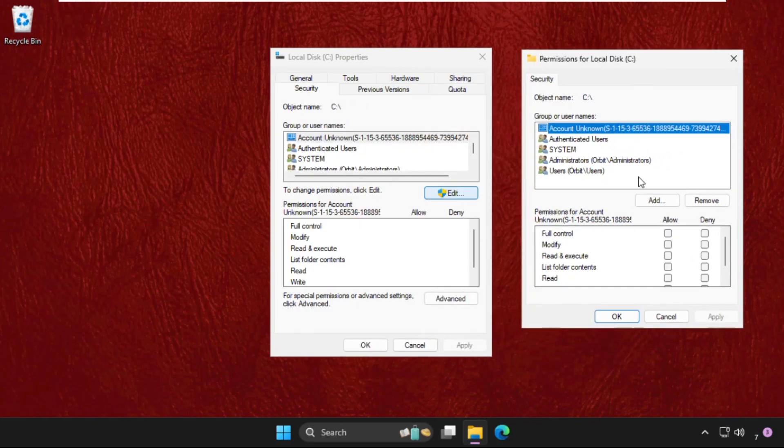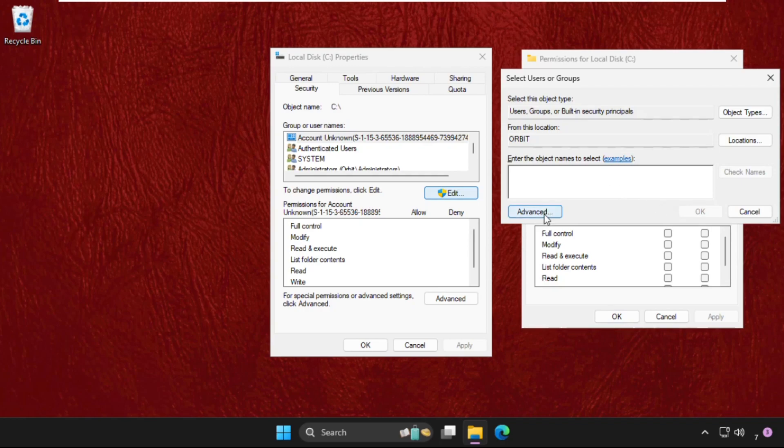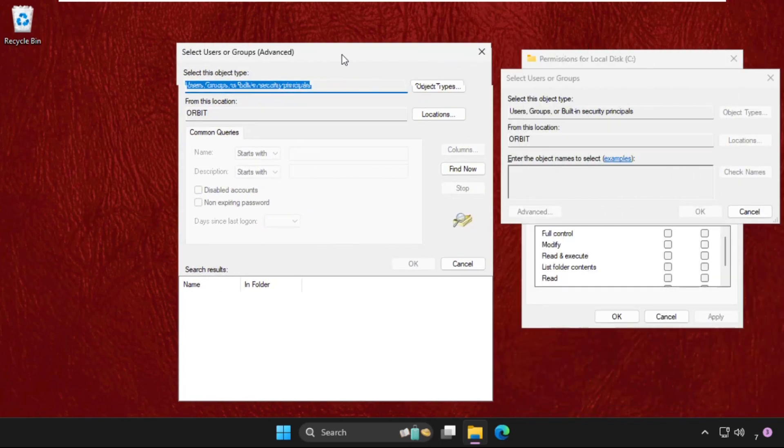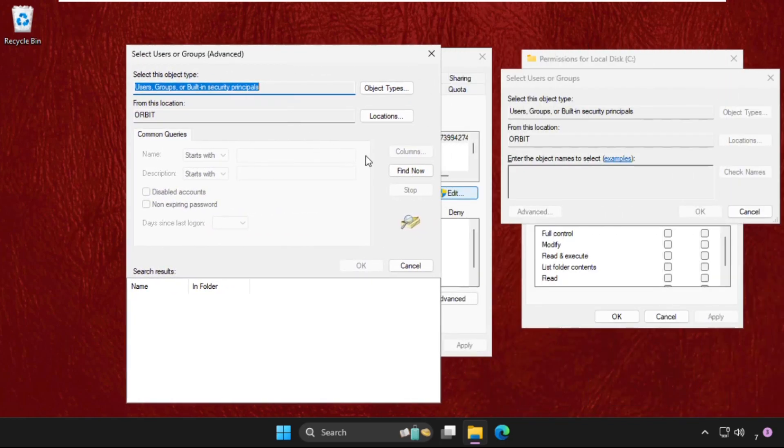Now we need to click on Add, select Advanced tab. Once we are here, we need to click on Find now.